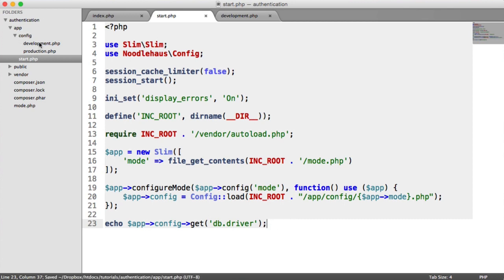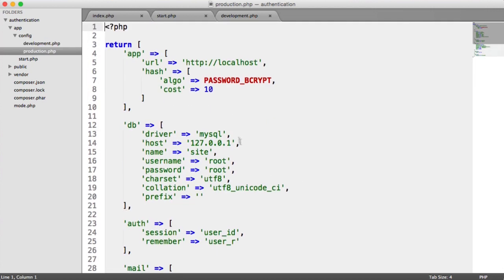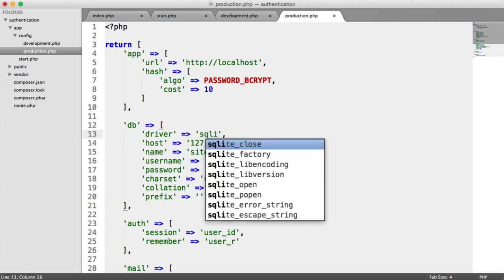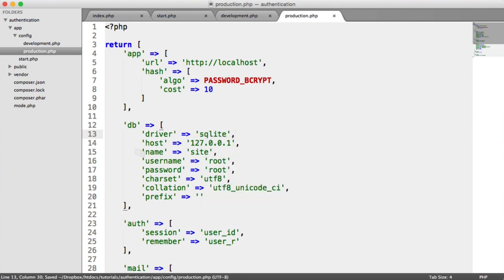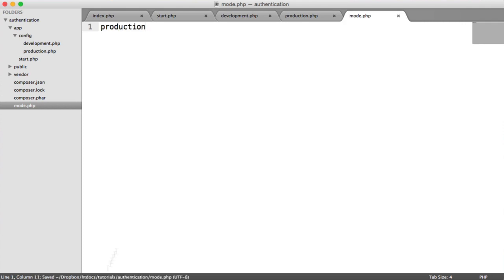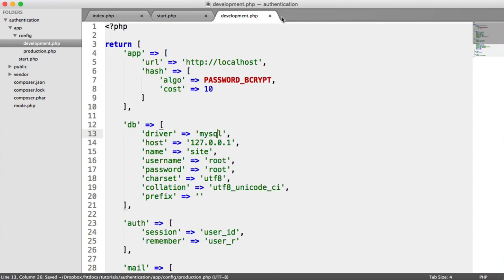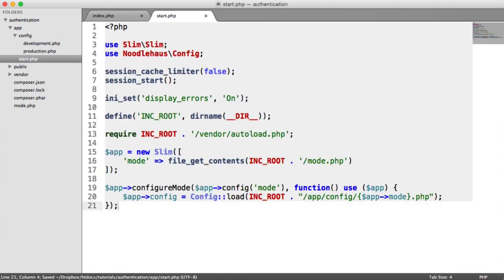Let's say we have development set to MySQL and production set to SQLite — this wouldn't happen in practice, but let's demo it. Currently it says MySQL. When we switch mode.php to production, we now see a new configuration option. So that's how we switch between different configurations. Let's change this back to MySQL, close these off, and get rid of this example. We now have configuration set up, we know how to switch modes from development to production, and we know how to pull in our configuration.